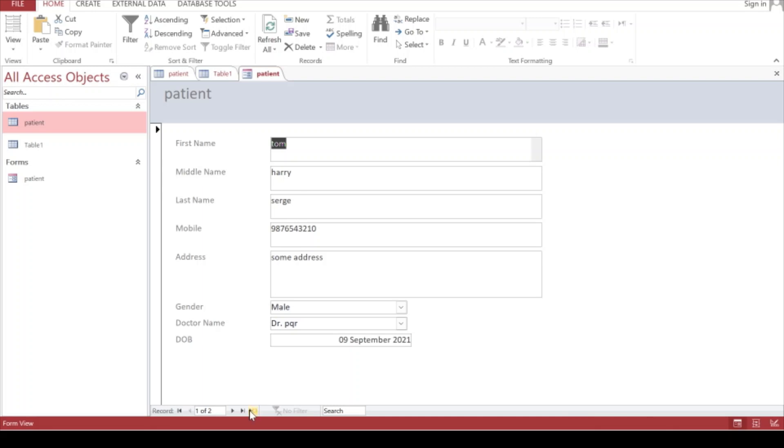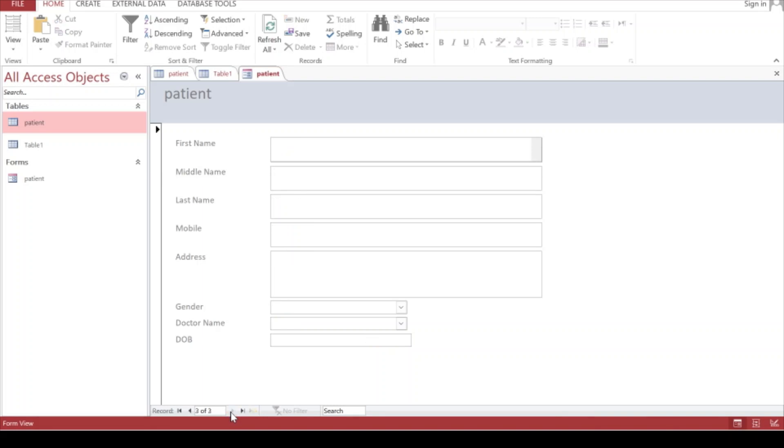We have navigation buttons here. You can click on next record - the next record was Jerry. Click on next record again and it will ask you to enter record three of three. Let's start entering the third record here.